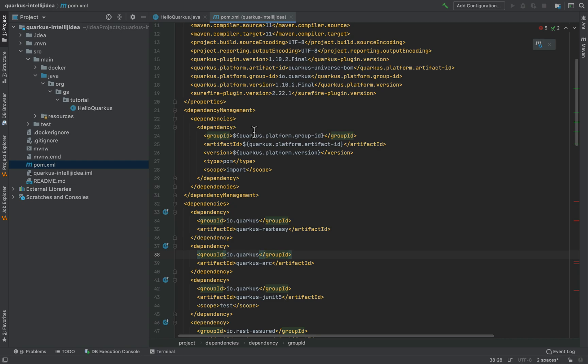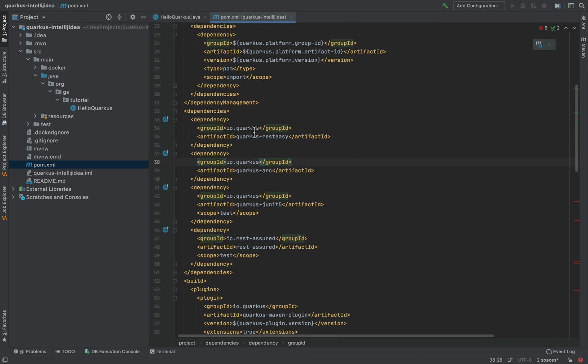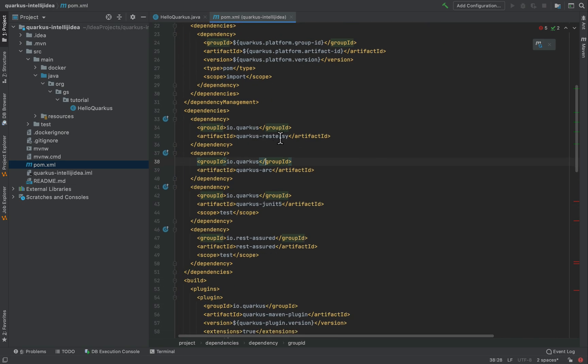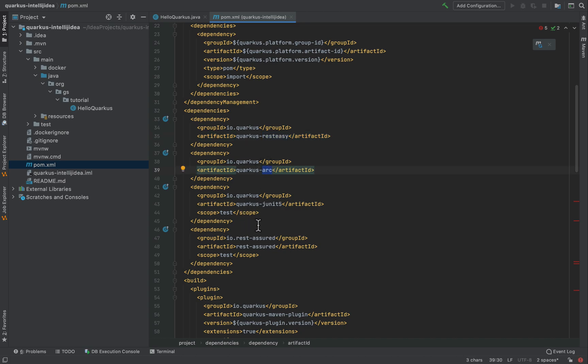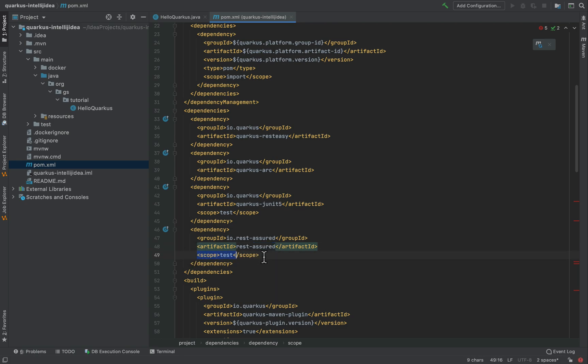Inside the pom.xml file you can see that I have only two extensions: Quarkus arc and Quarkus rest-easy, plus other two extensions Quarkus JUnit and Quarkus rest assured for testing.